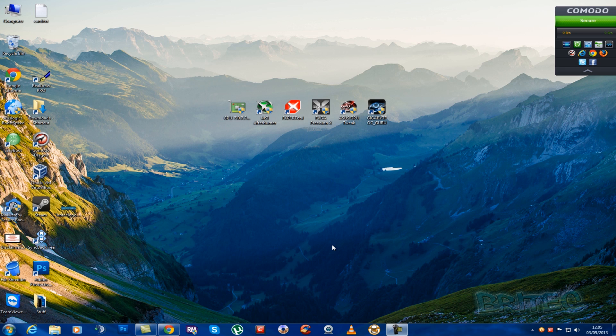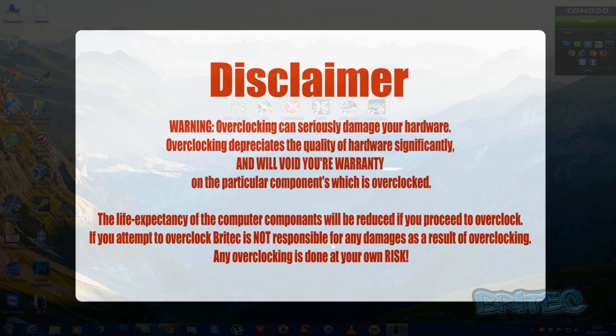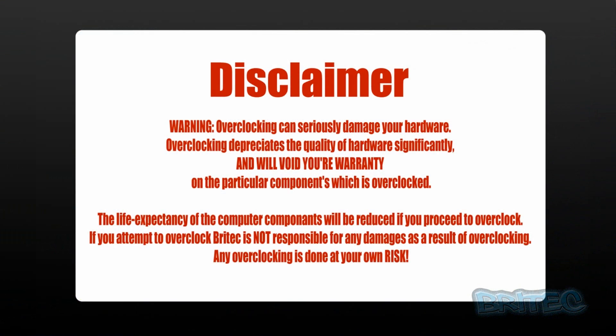Now remember overclocking your graphics card always comes at a risk and also voids your warranty so please read the message on the screen as I take no responsibility if something goes wrong.